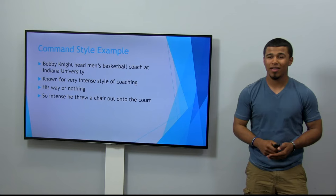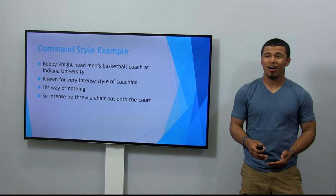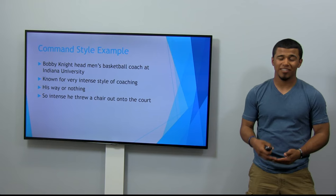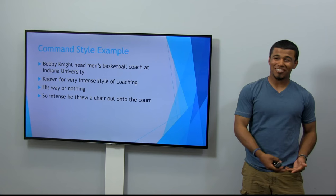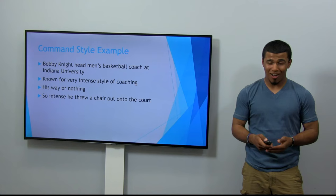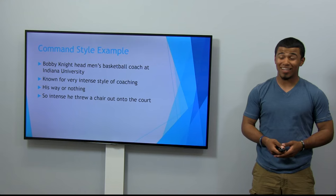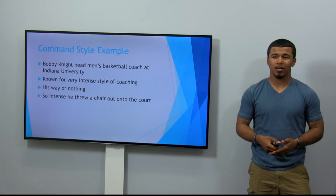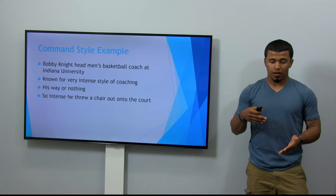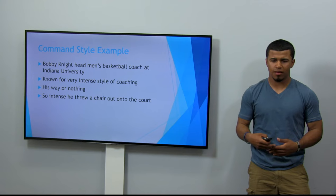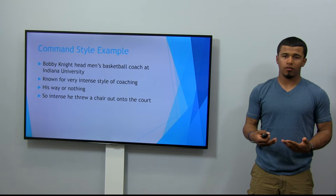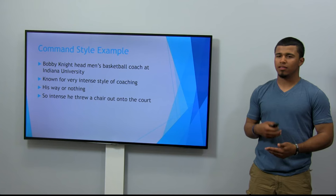Just to show how intense Bobby Knight was: he got a technical foul in a game, didn't like it, proceeded to argue with the referee, got another technical foul, didn't agree with that one either — so he grabbed a bench chair, chucked it out onto the court as a player was about to shoot a free throw, delaying the game and causing his ejection. He was very intense and caused a lot of players to leave the team, mostly because of his coaching style. He was very disciplined and commanding, and a lot of players couldn't handle the way he talked to and yelled at them. Bobby Knight is definitely the best example of a command style coach.